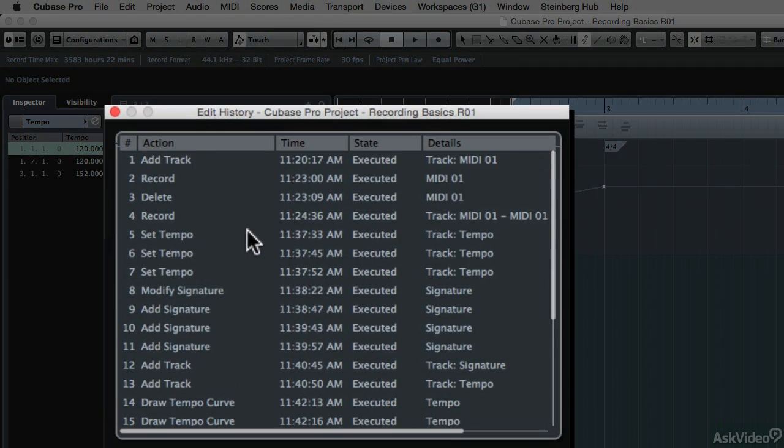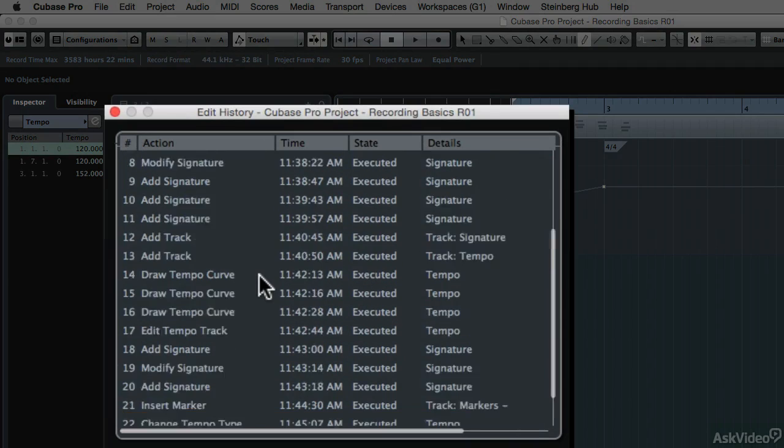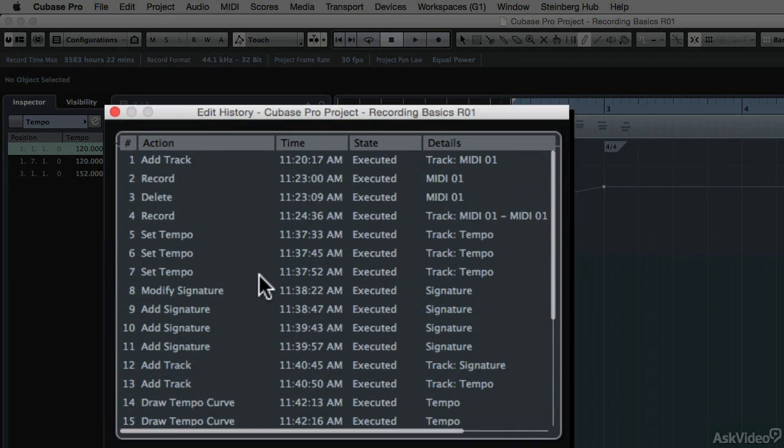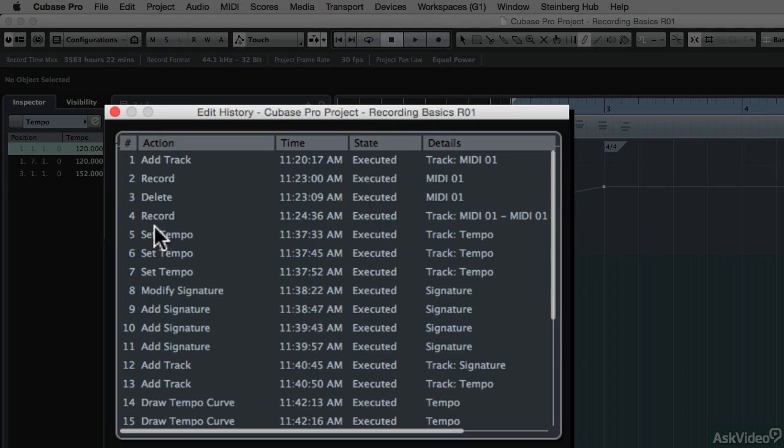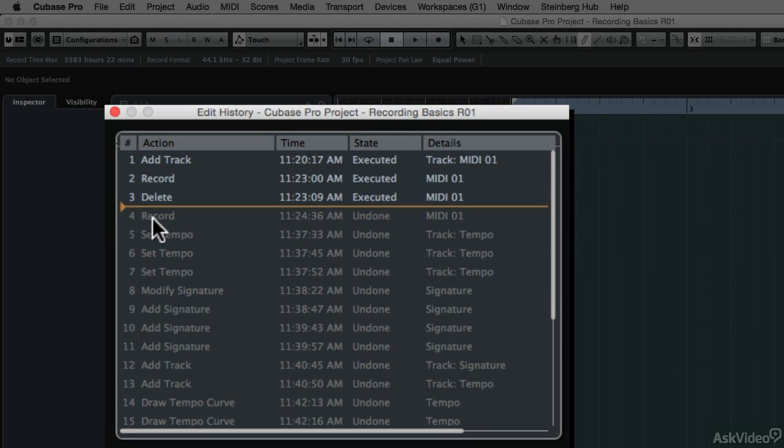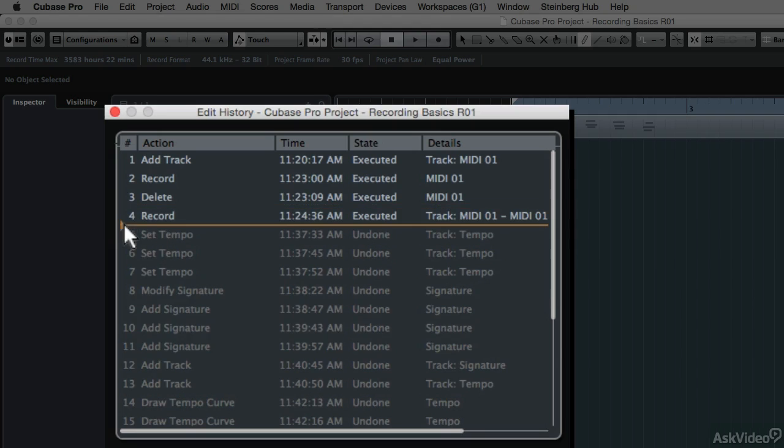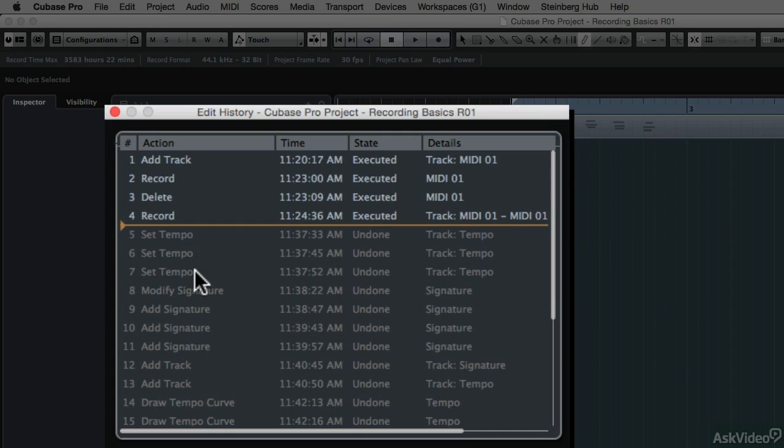Here we have a window with all the different edits that I've done to this project since I opened it. What I want to do is get back to a point in history where I wasn't adjusting any of the tempo settings. So I'm going to find early in the project where I hit the record feature right here, and then I started setting tempos. I want to keep the record settings, so I'm just going to move this little orange line down to below that recording setting, and now all the tempo changes and the addition of those other tracks is undone.